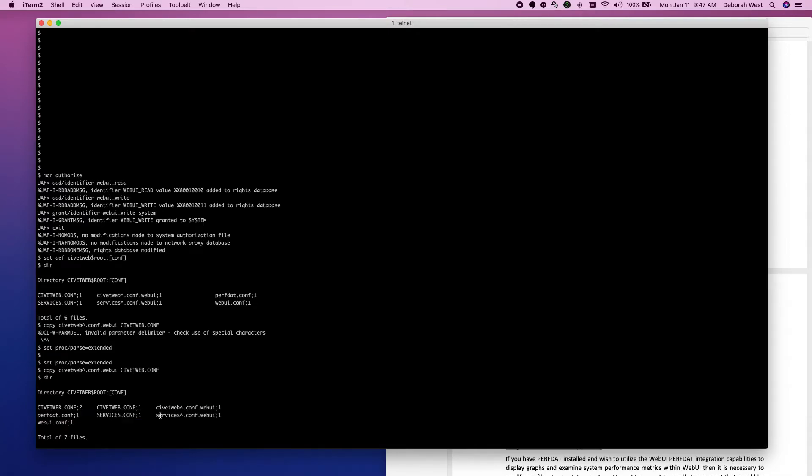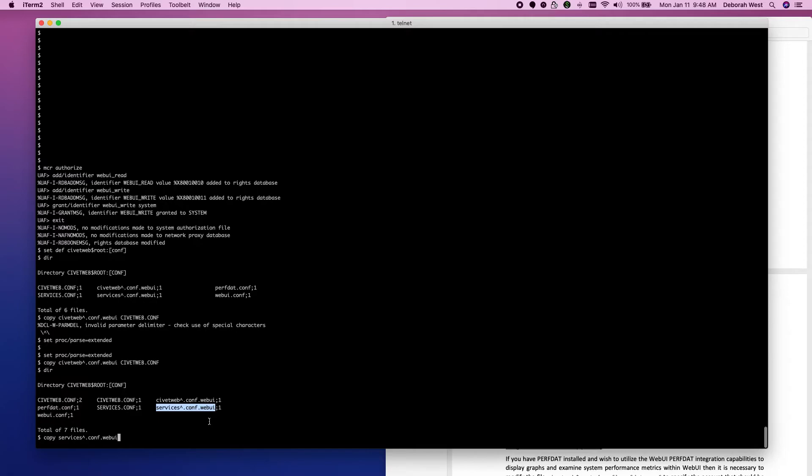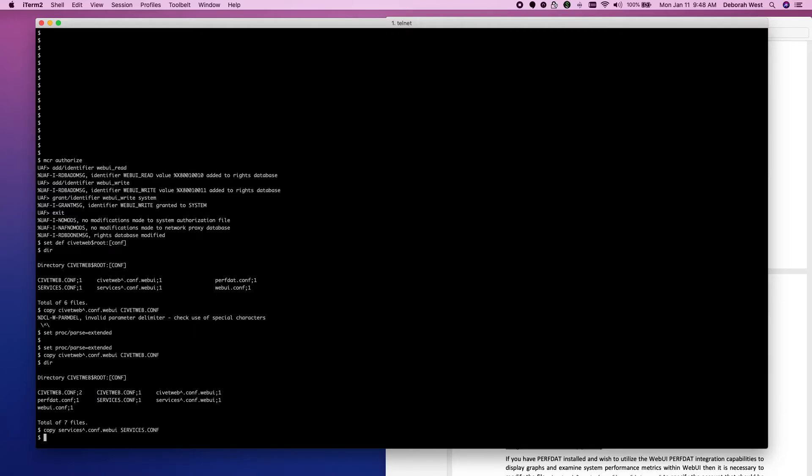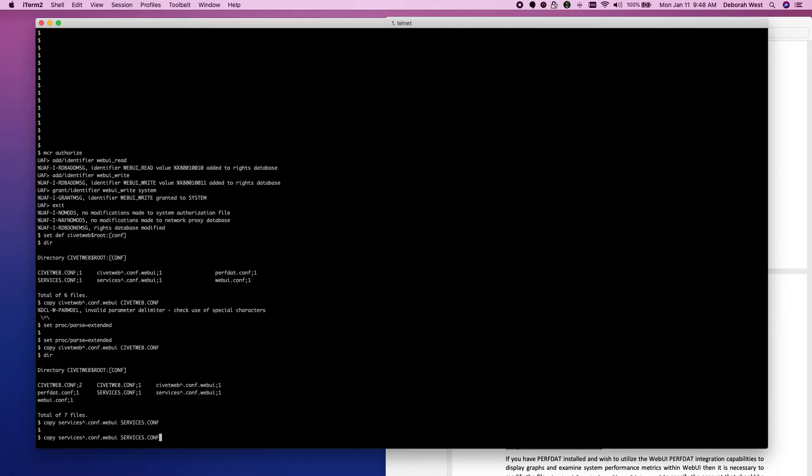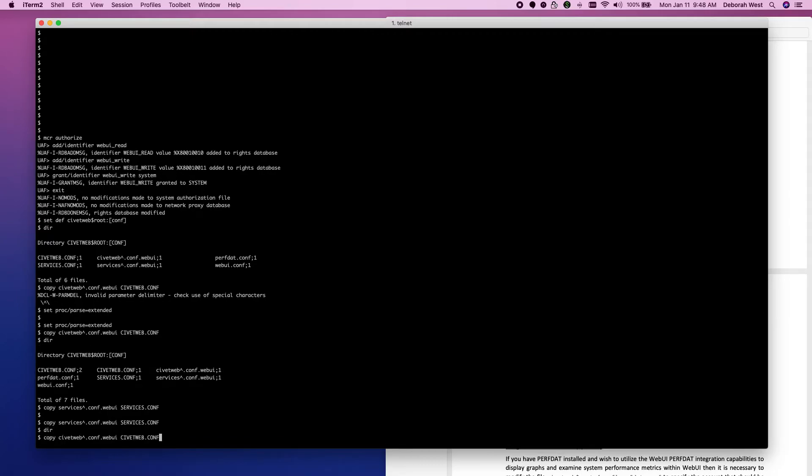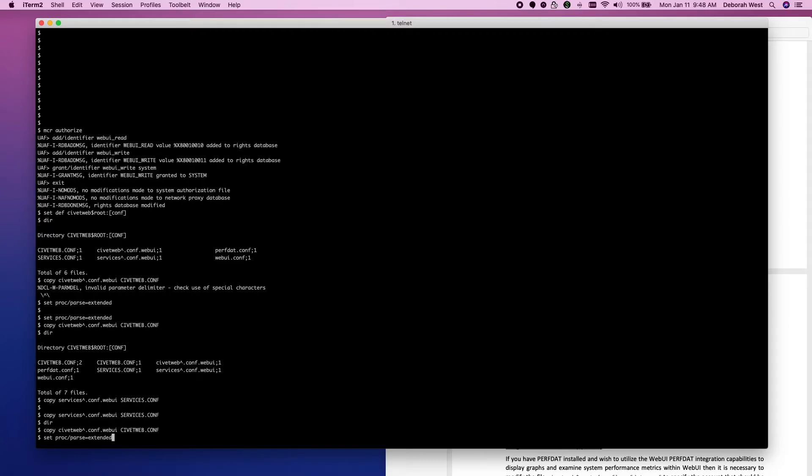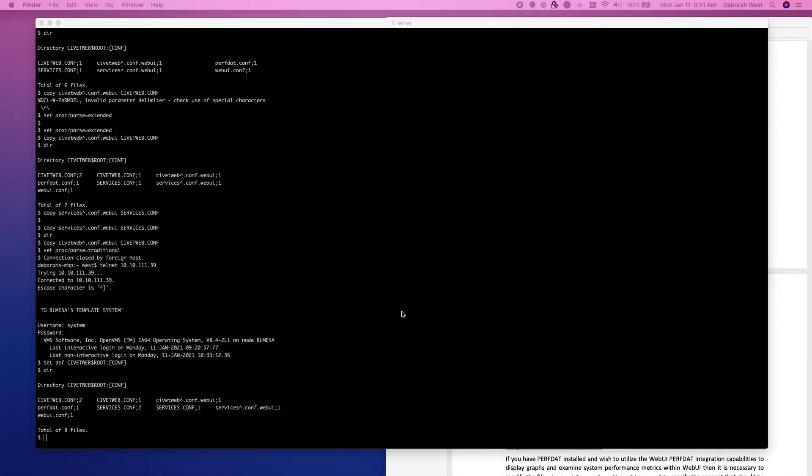Crazy cut and paste there. So, if we type out the civitweb.conf now. Let me set my process style back. My parse style back. Let's type out the new config file.